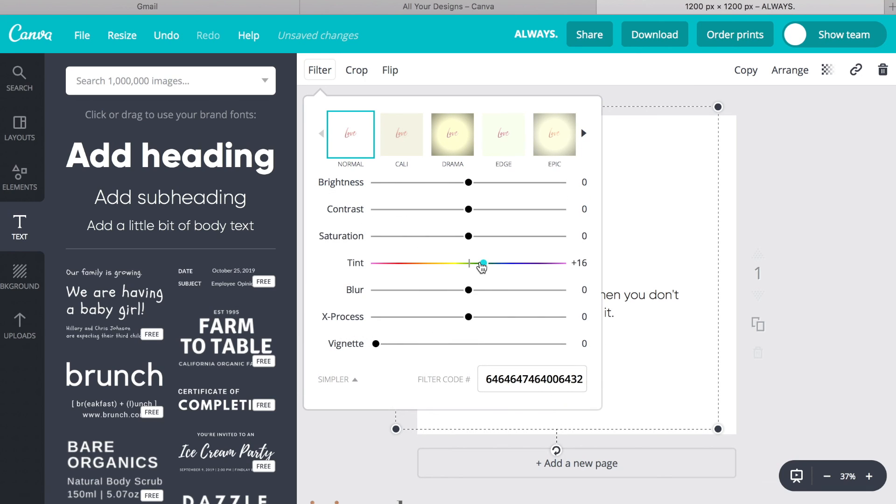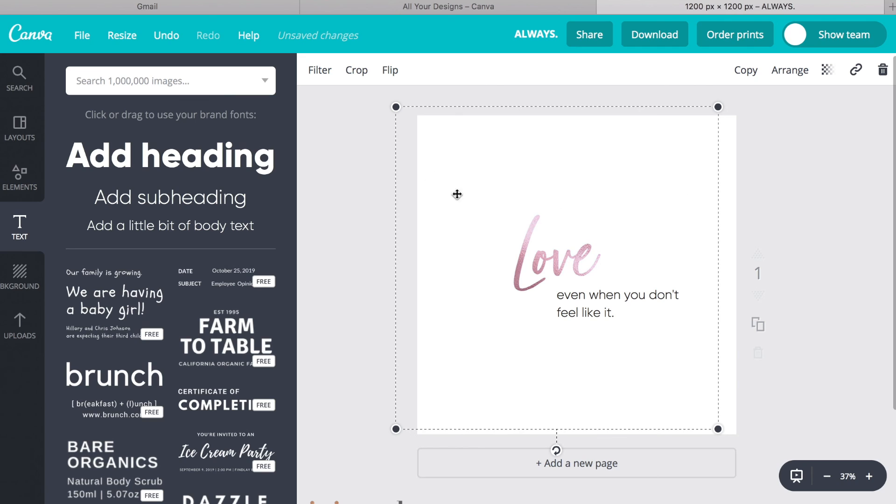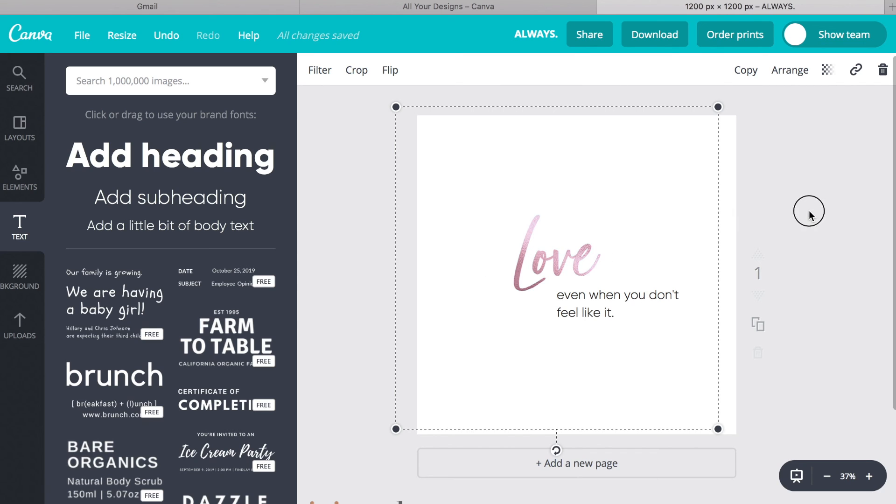I typically would do this in Photoshop, but Canva, you know, it's just quicker. But I could easily change the hue saturation on this graphic in Photoshop.